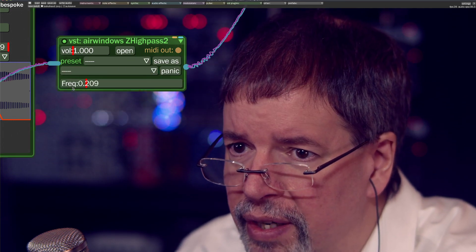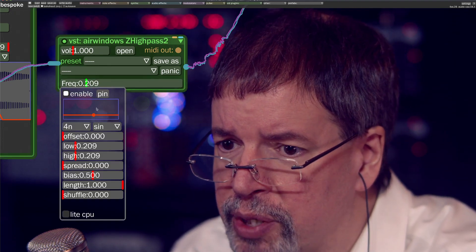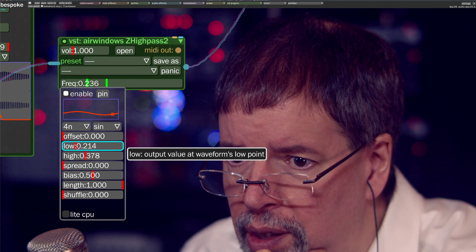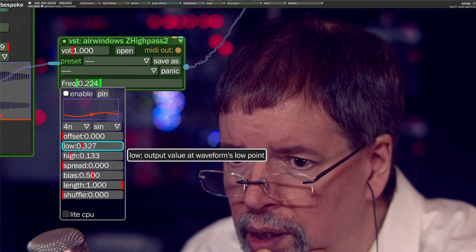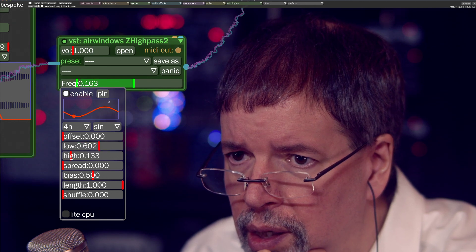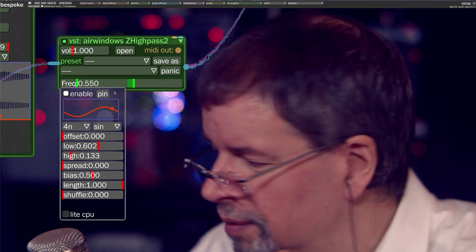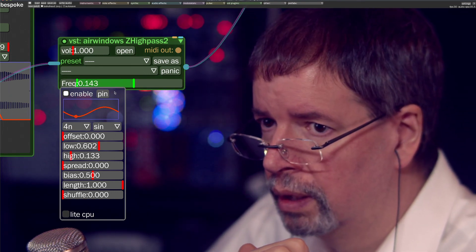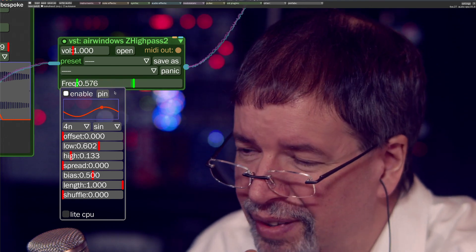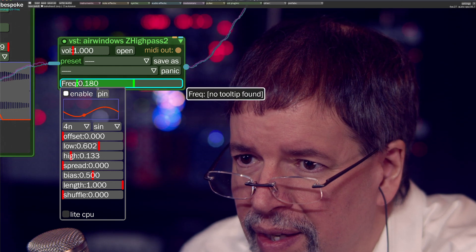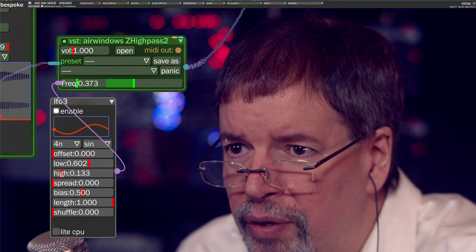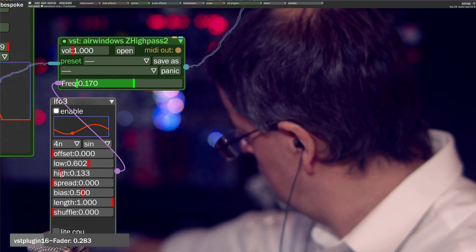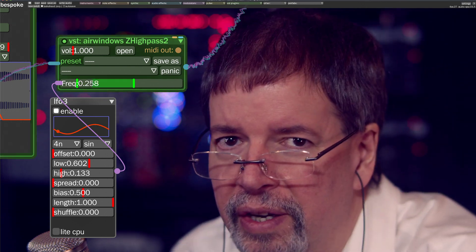Let's just play with this again, the same technique — namely right-click on that using Bespoke to add an LFO to pretty much literally anything. And there you have it. This is AirWindows Z High Pass 2 doing this crazy nonsense.